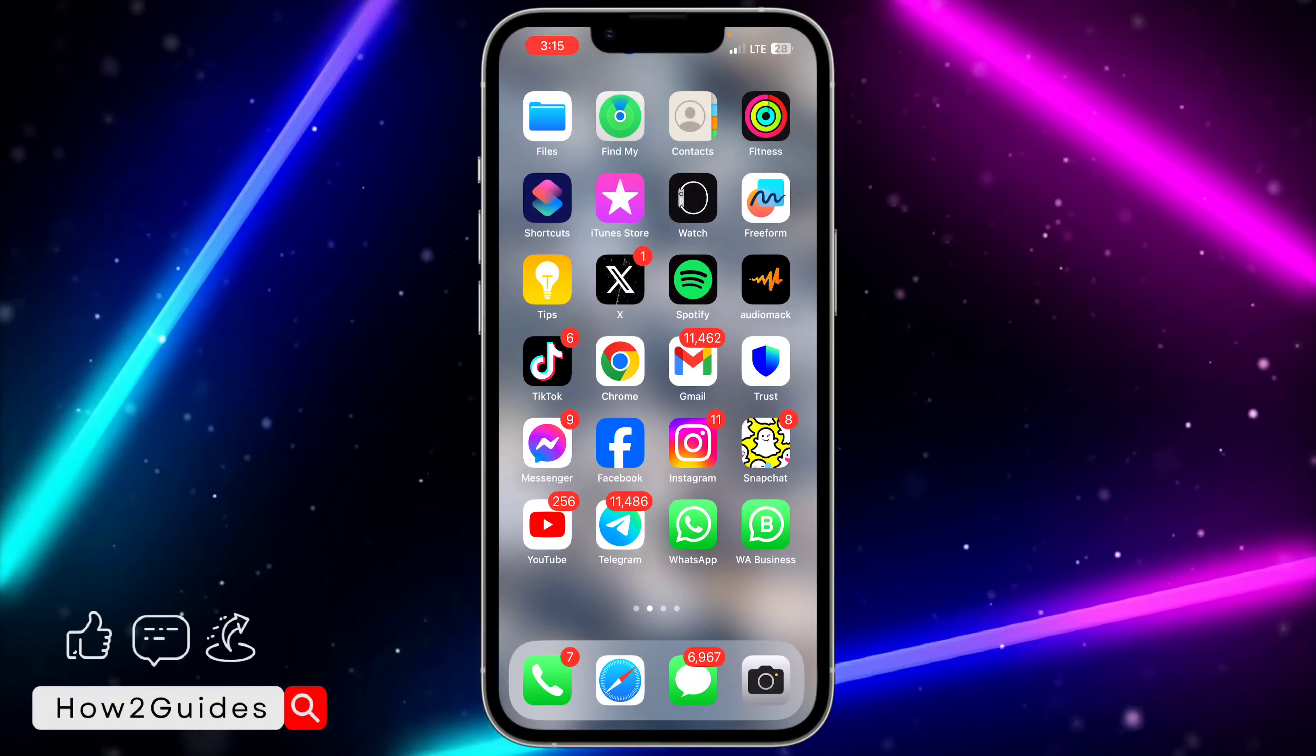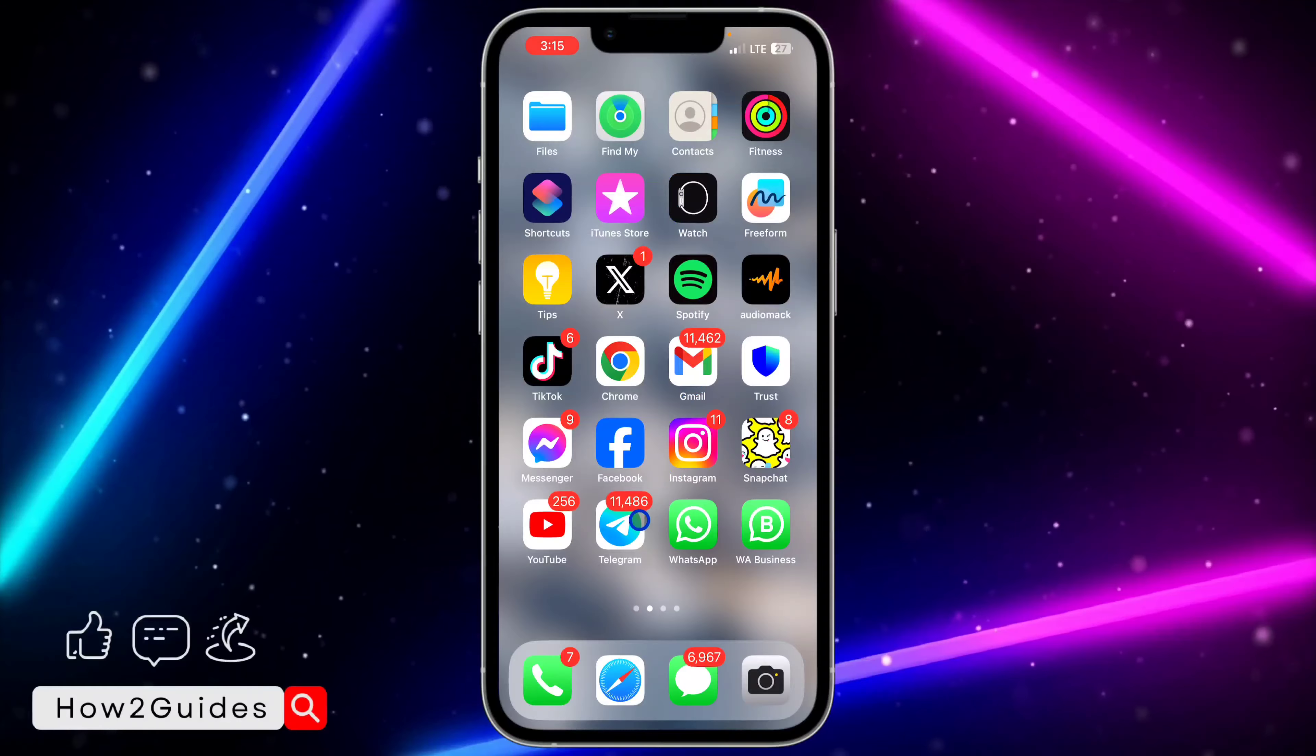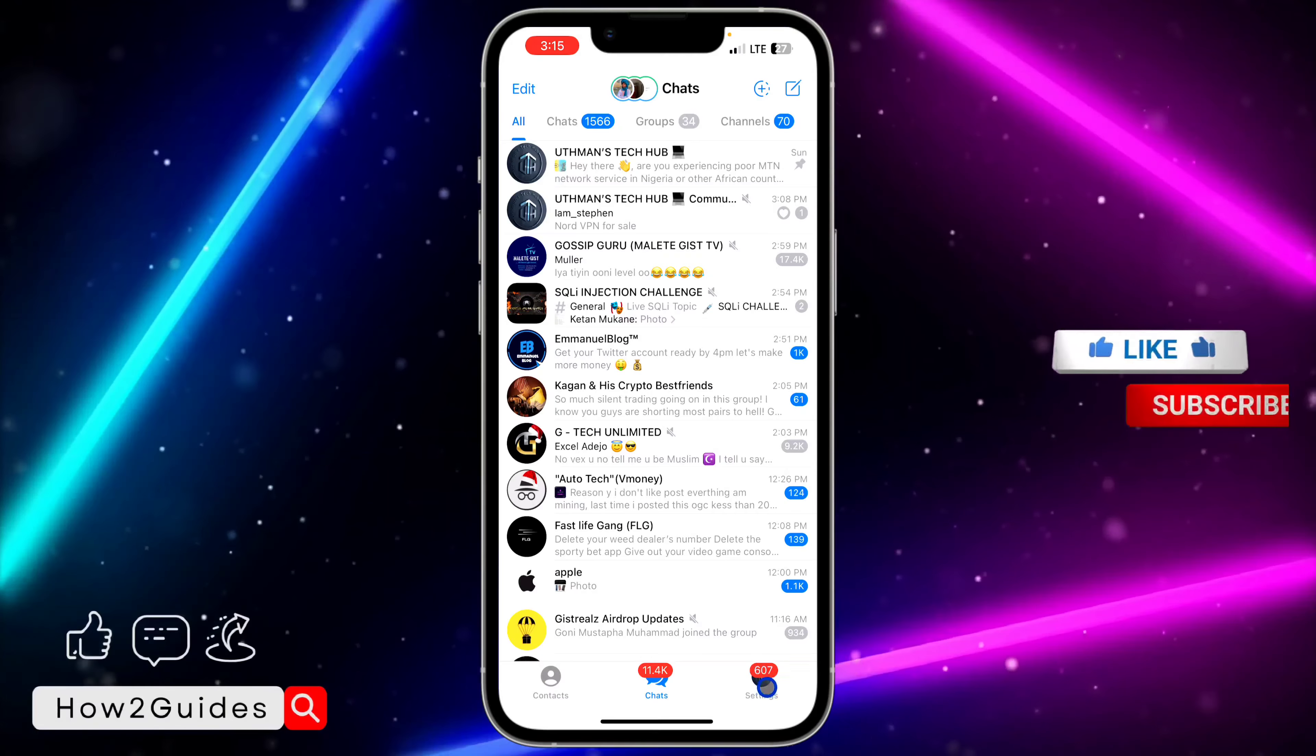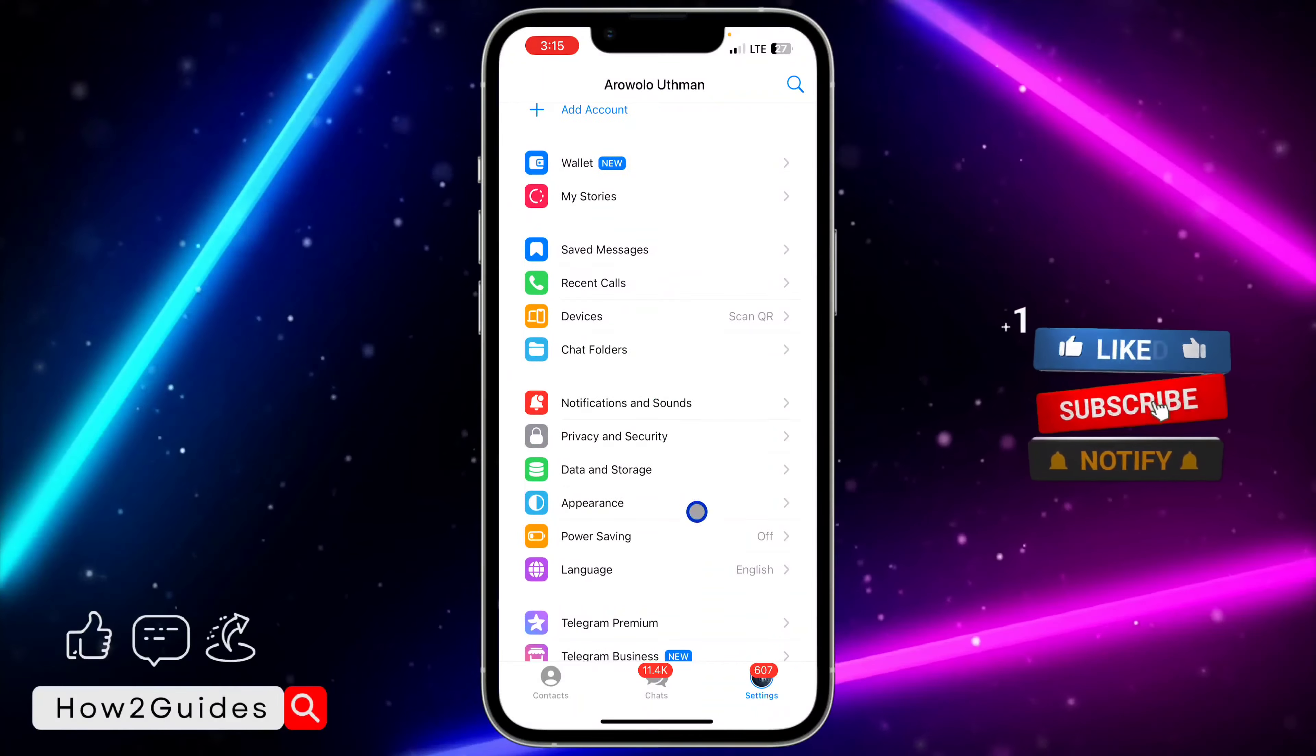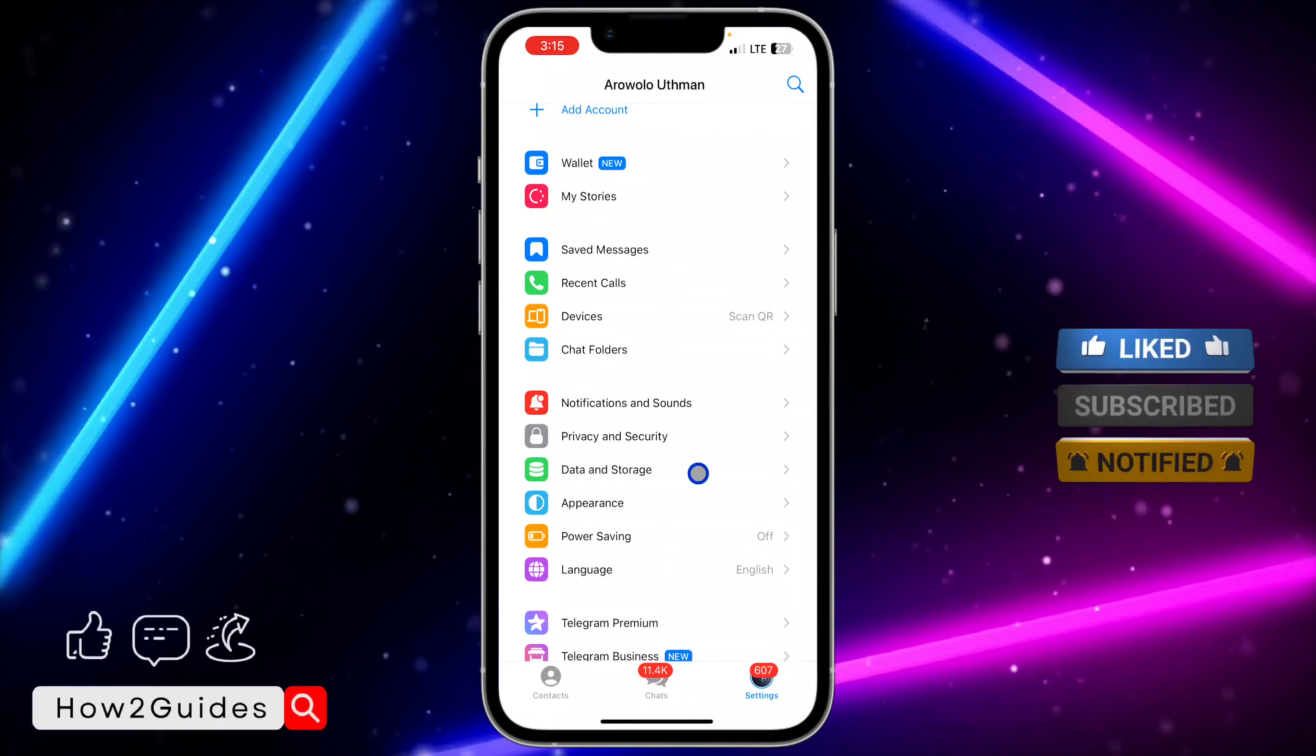So just follow these steps carefully. If you want to do this on iPhone, open your Telegram app and click on settings right here. Once you click on settings, scroll down and click on data and storage.